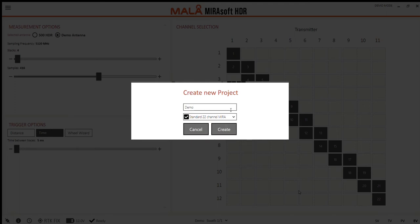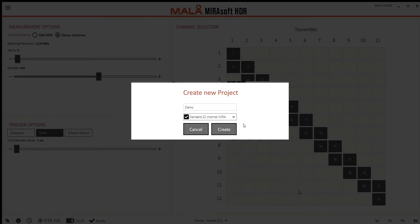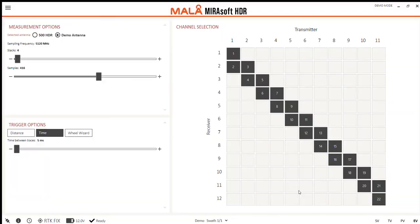I'll just call it demo. The 22 channel setup, which is the selection I want for my Mira HDR, is already selected as a template for me, so I'll just go ahead and click create.